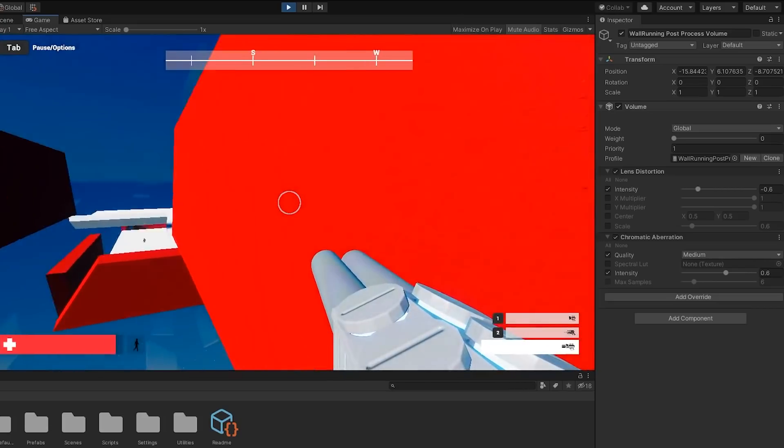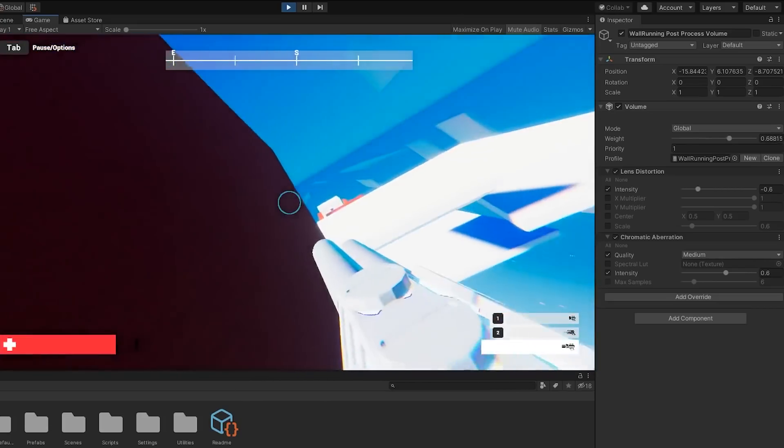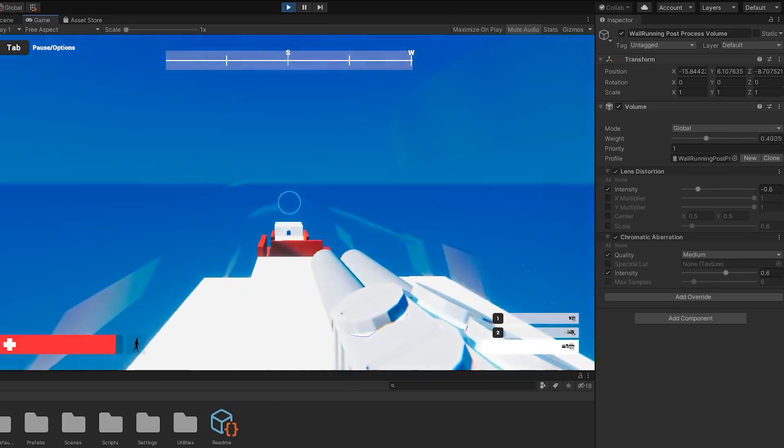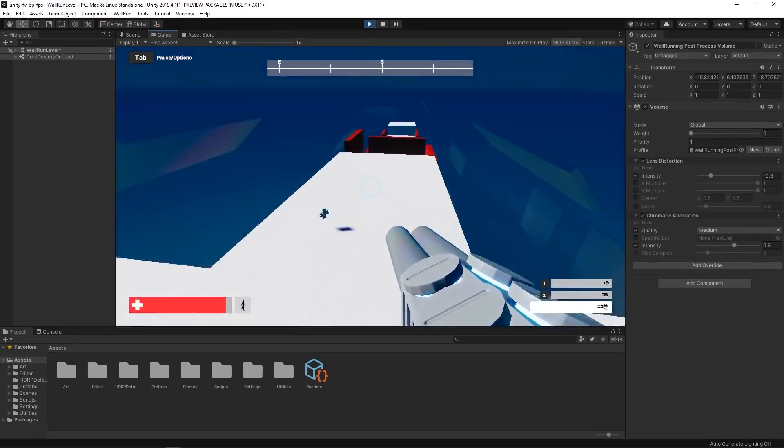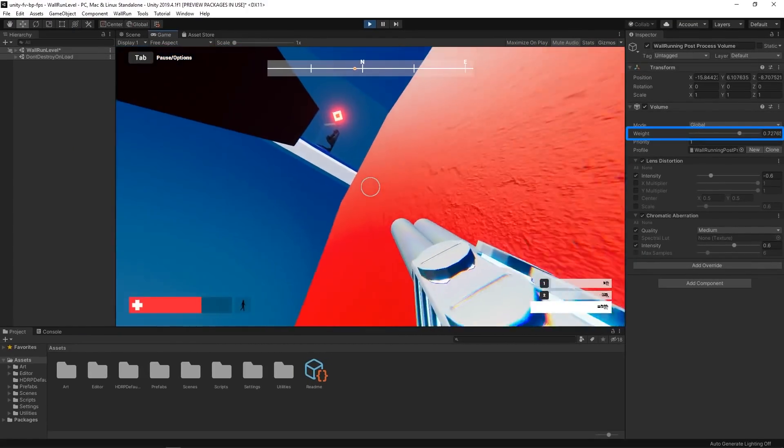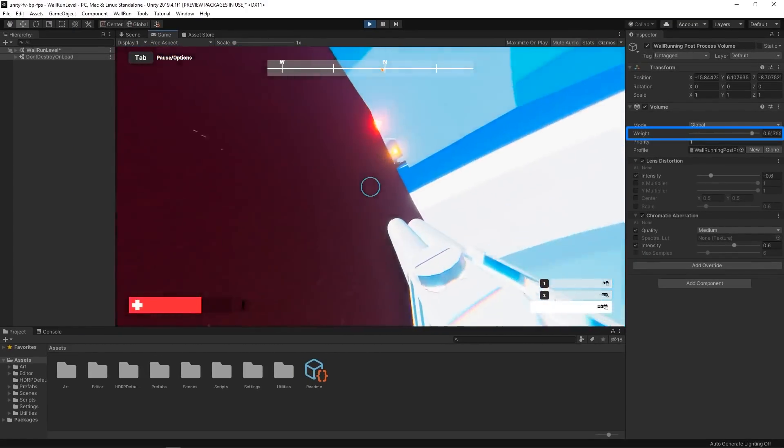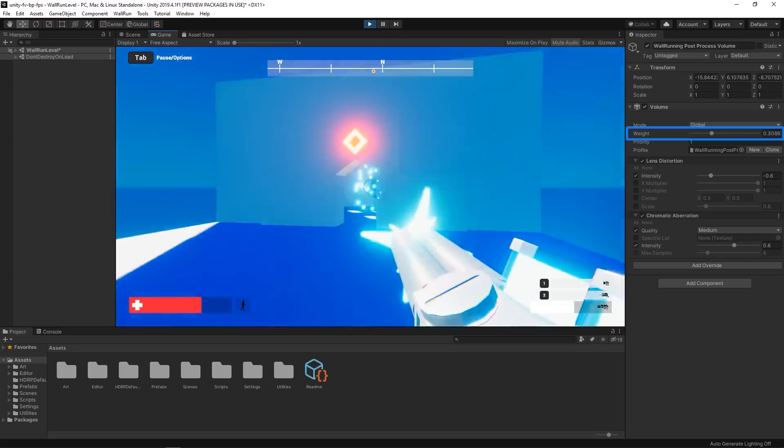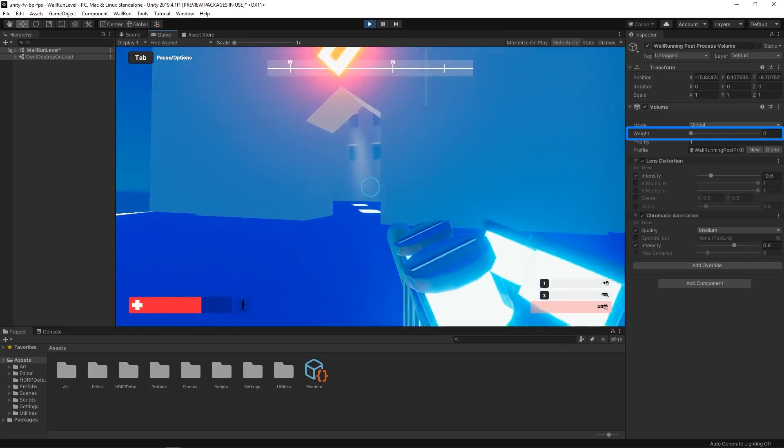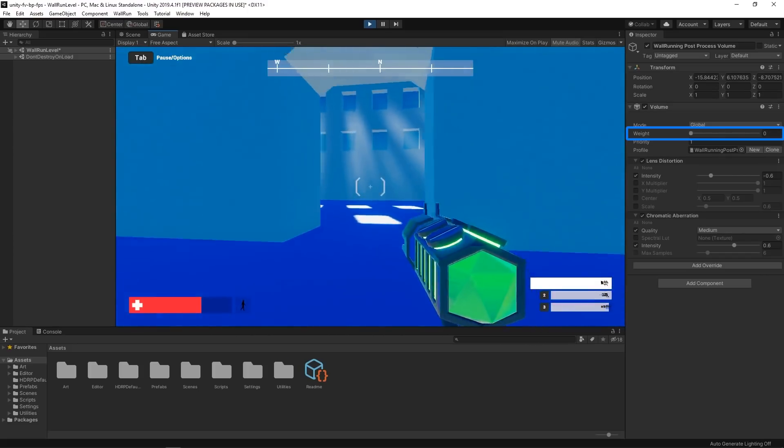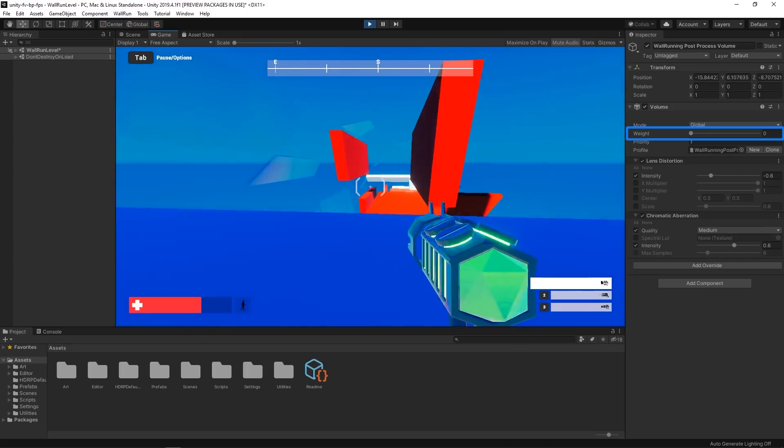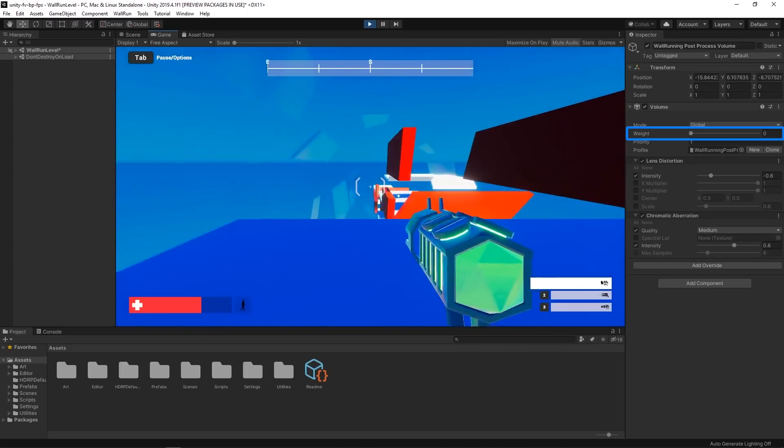The last thing we did to add polish to our mechanic was to create a custom post-processing volume specifically for the wall run. When the player attaches to the wall, the weight of the volume gradually increases to create a fast transition from the normal post-processing effect to the wall run look. This does two things.